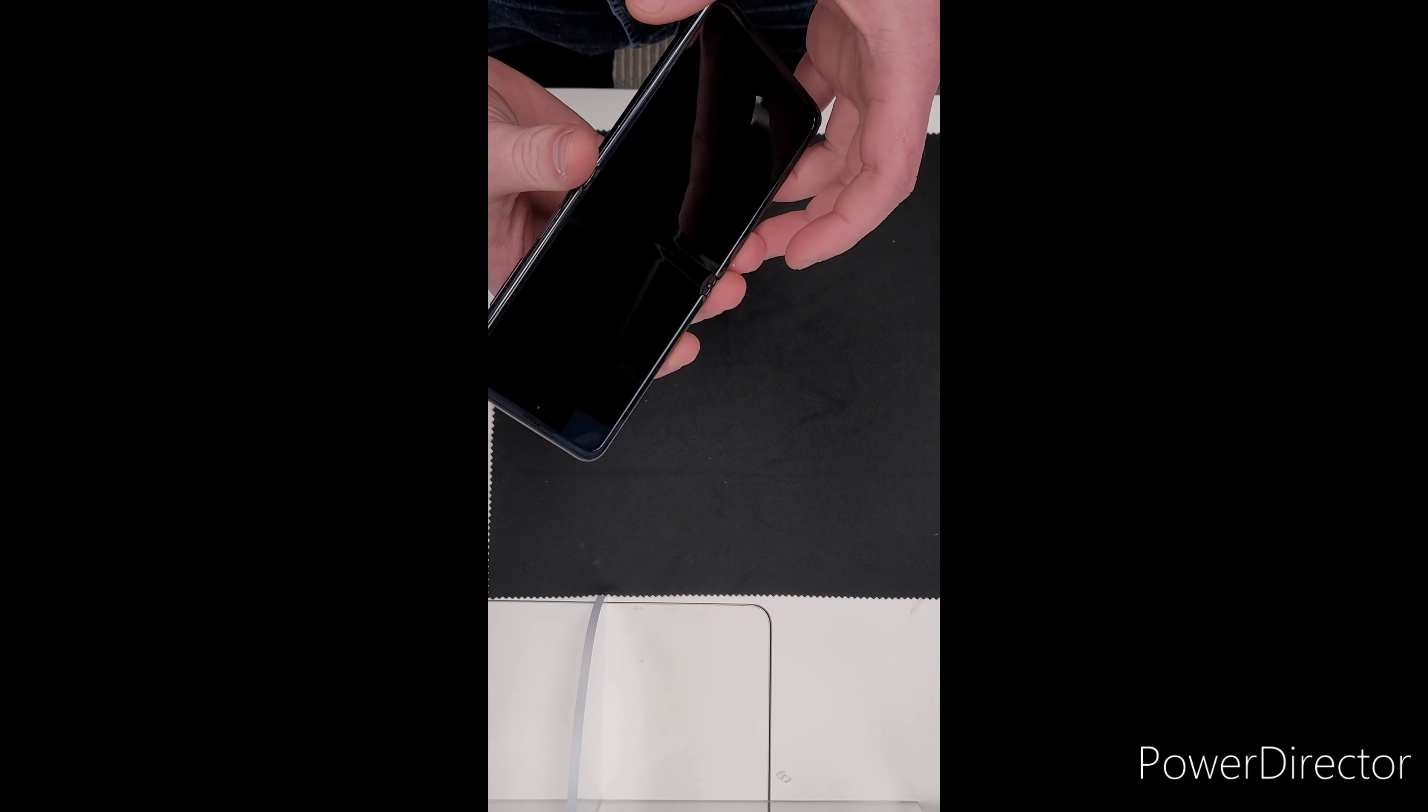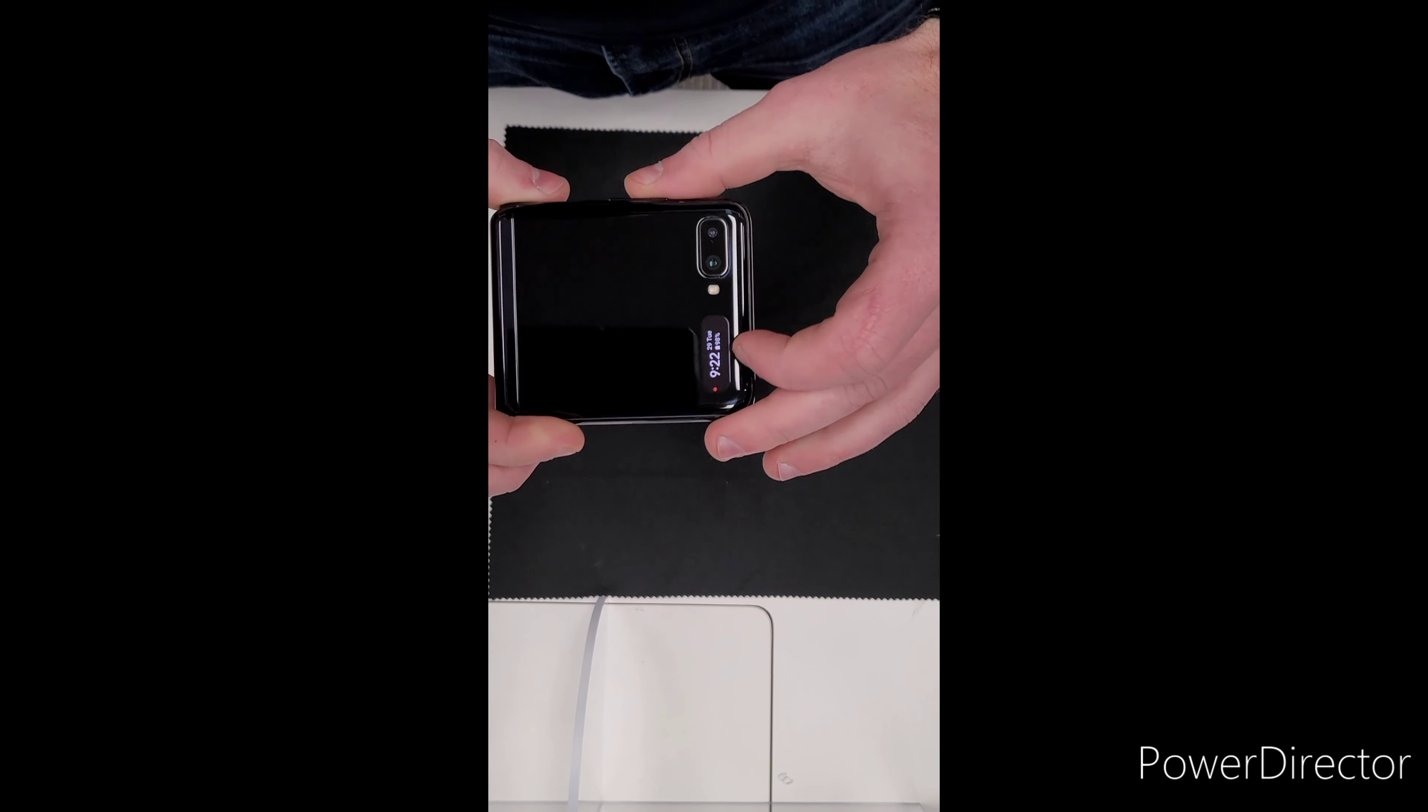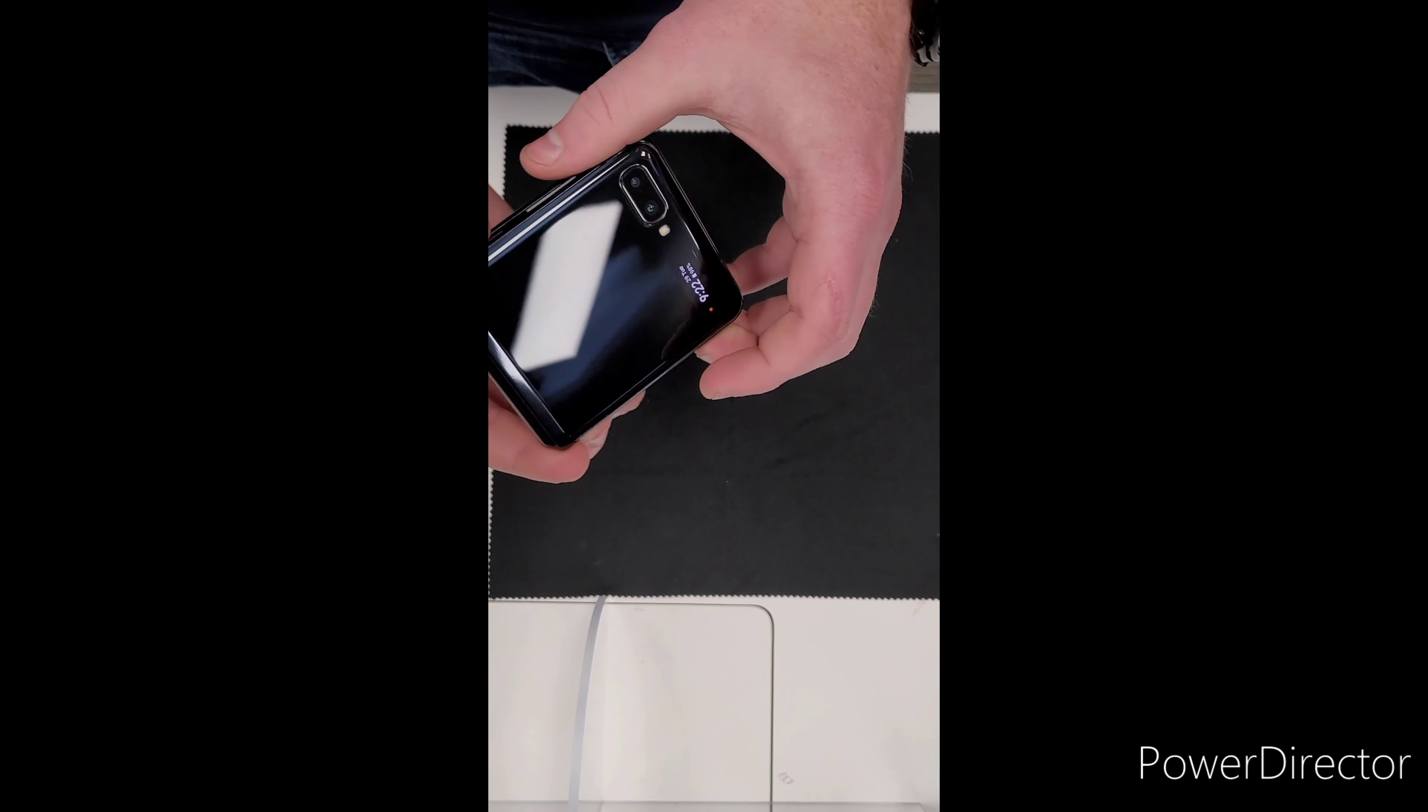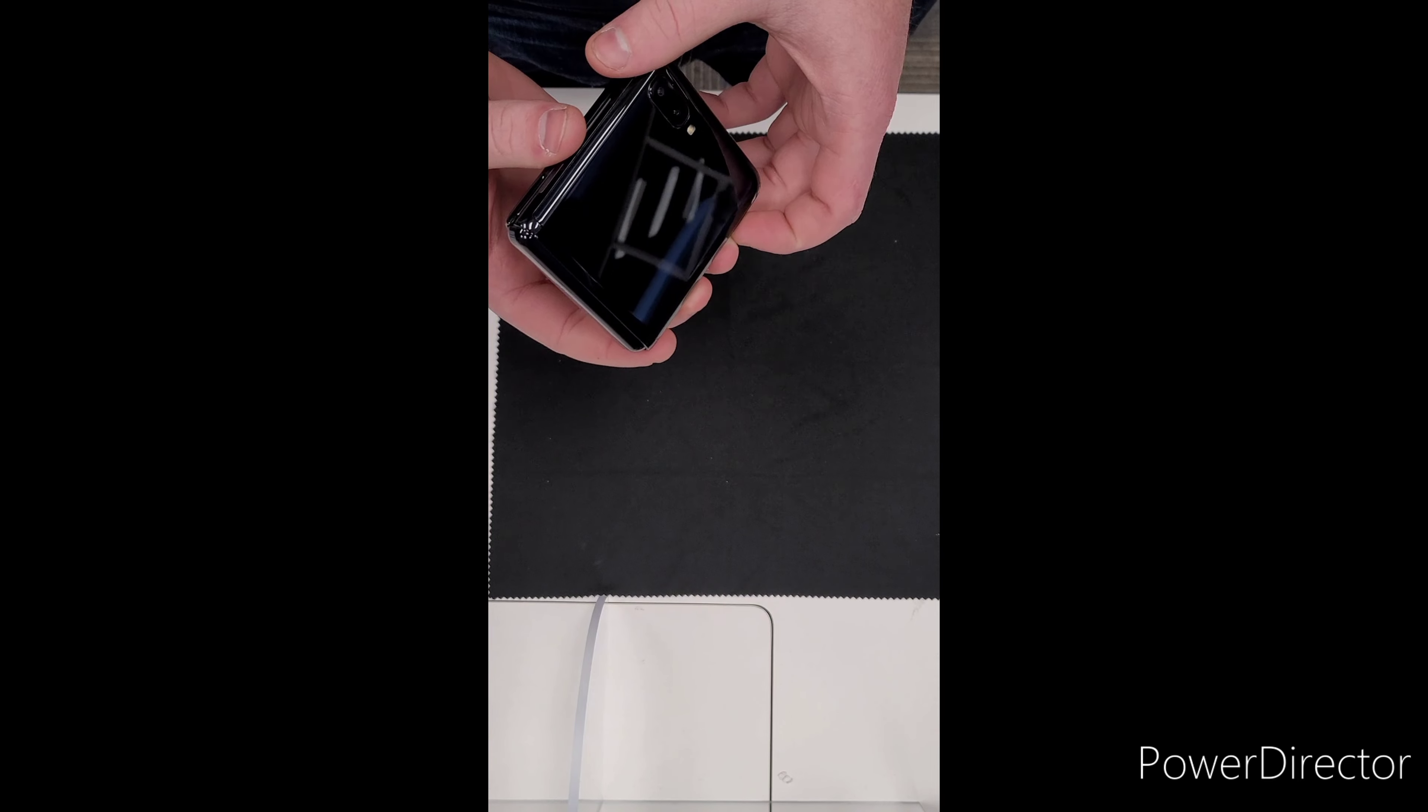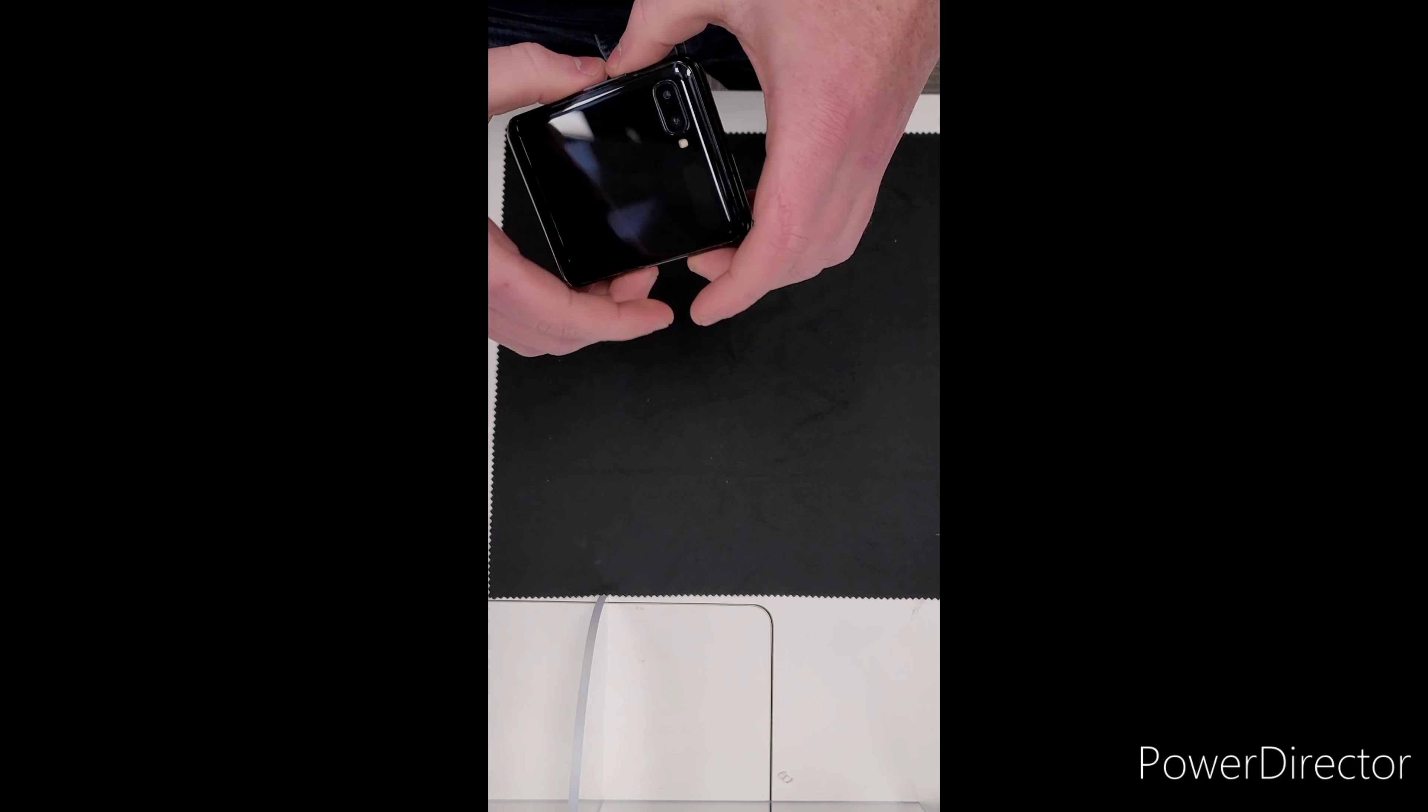And the cover display, which is this little thing right here, is a Super AMOLED 1.1 inch, 112 by 300 pixel display.